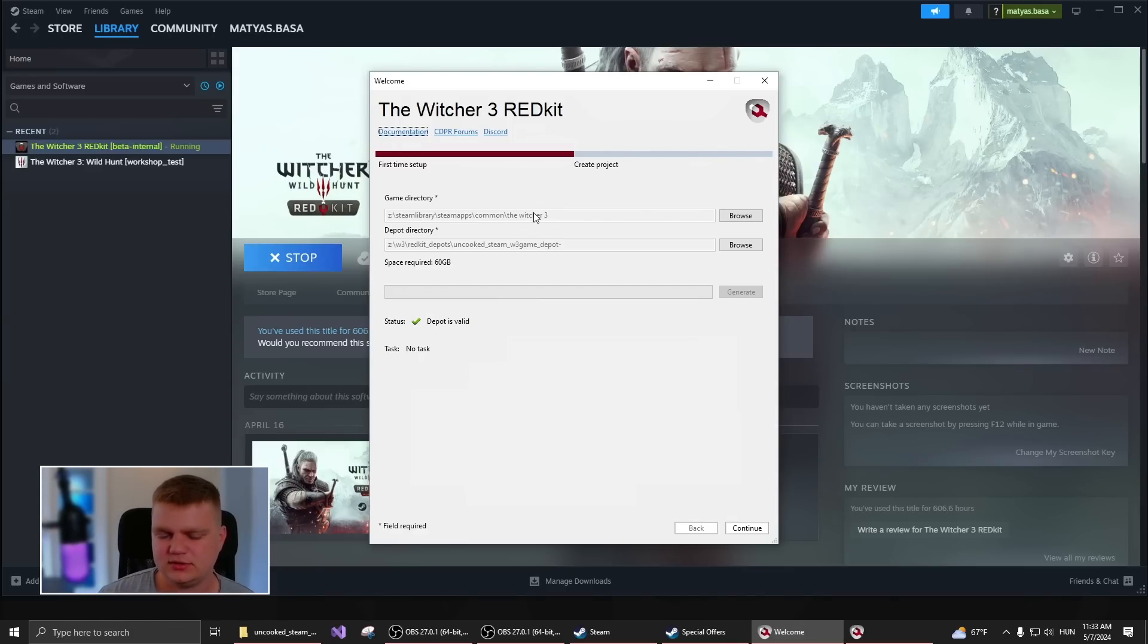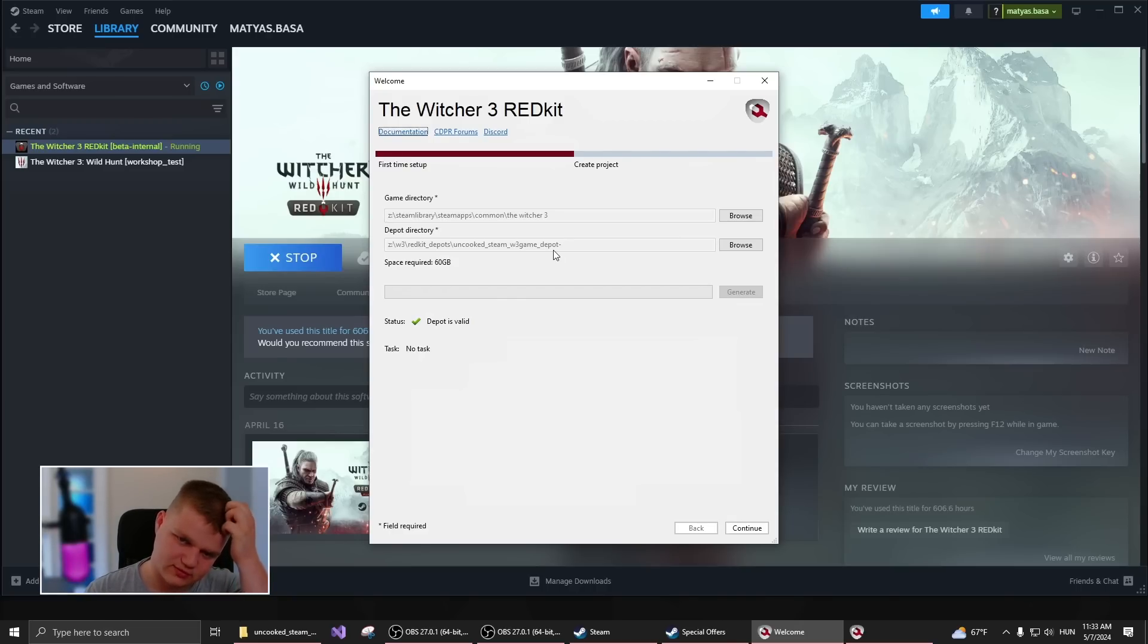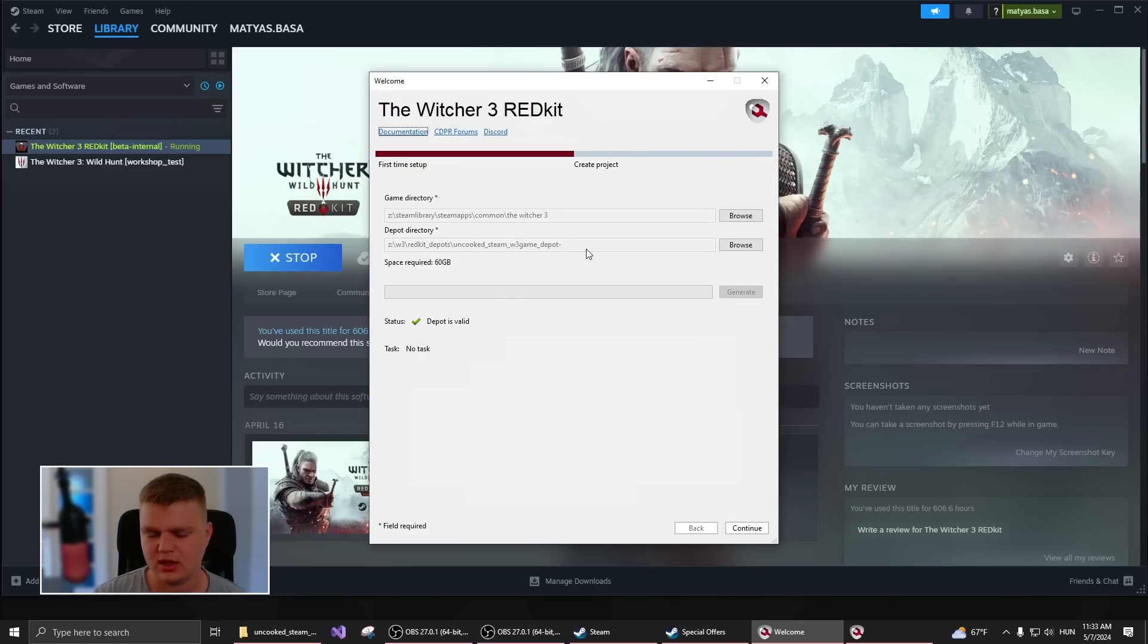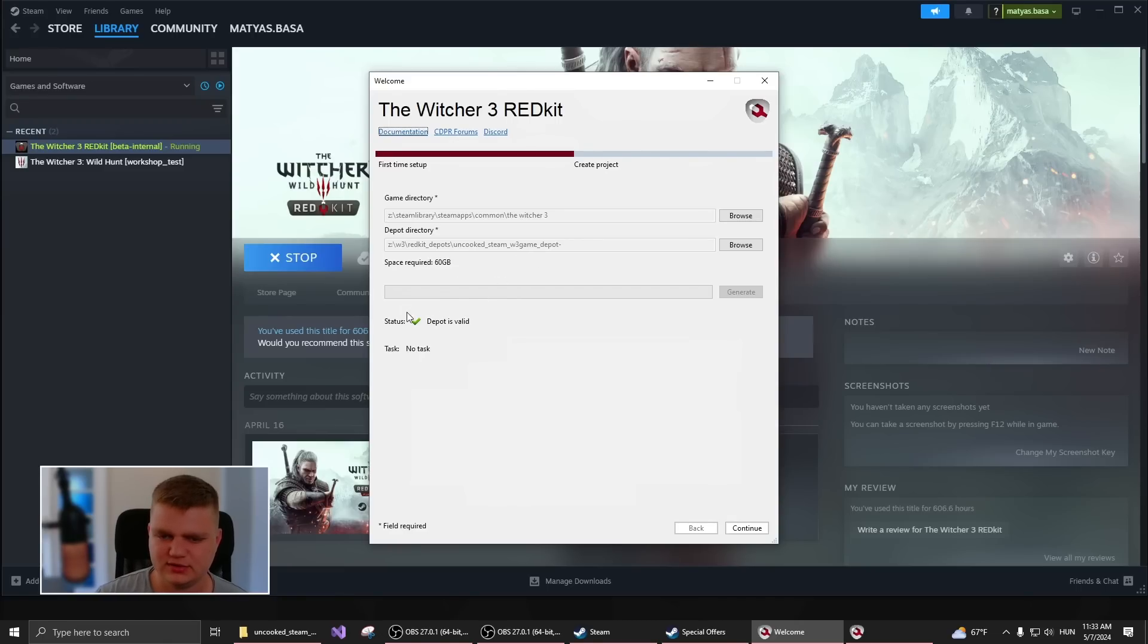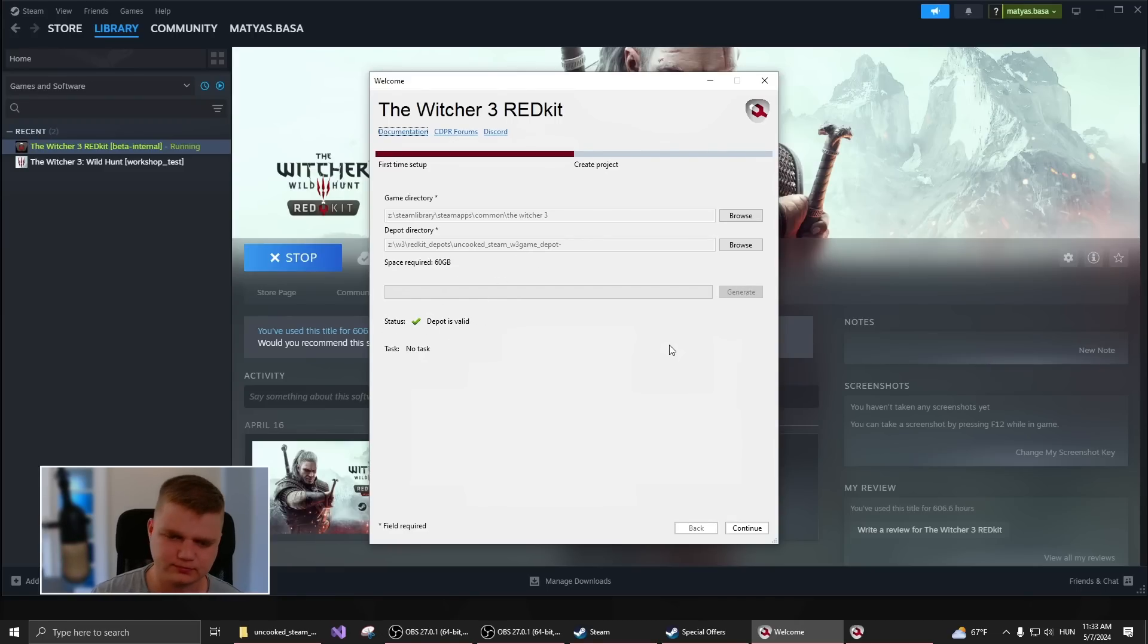The other one is the depot directory. This folder is basically used for holding the data that we unpack from the game. When you first select this, you will see here that the depot is invalid and you will have to click Generate.